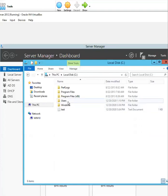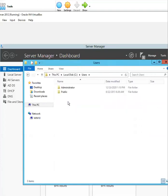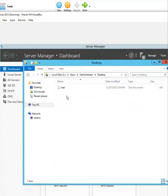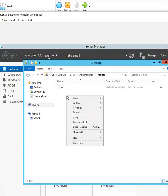Now I'm going to click on Users, Administrator, Desktop, and I'm going to create a folder here.